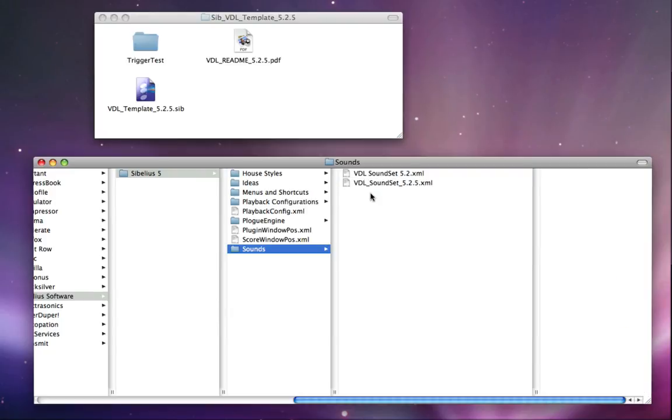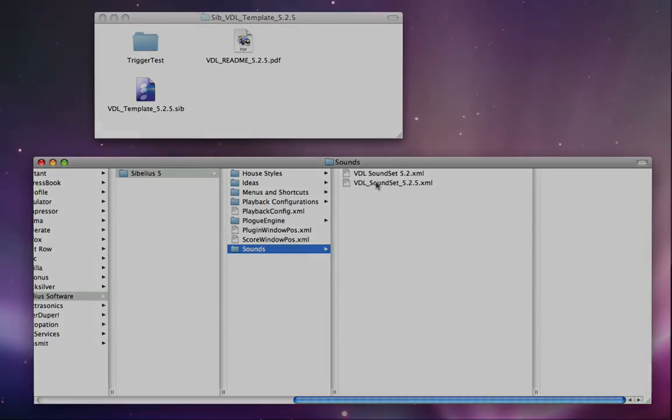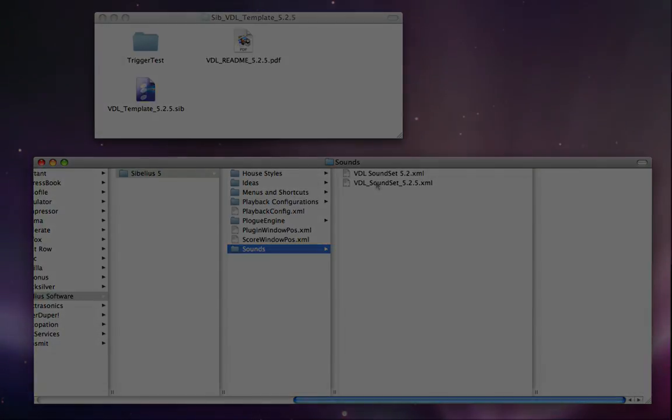With that in place, next time you launch Sibelius, you'll actually see that these two sound sets are now available to you within Sibelius.